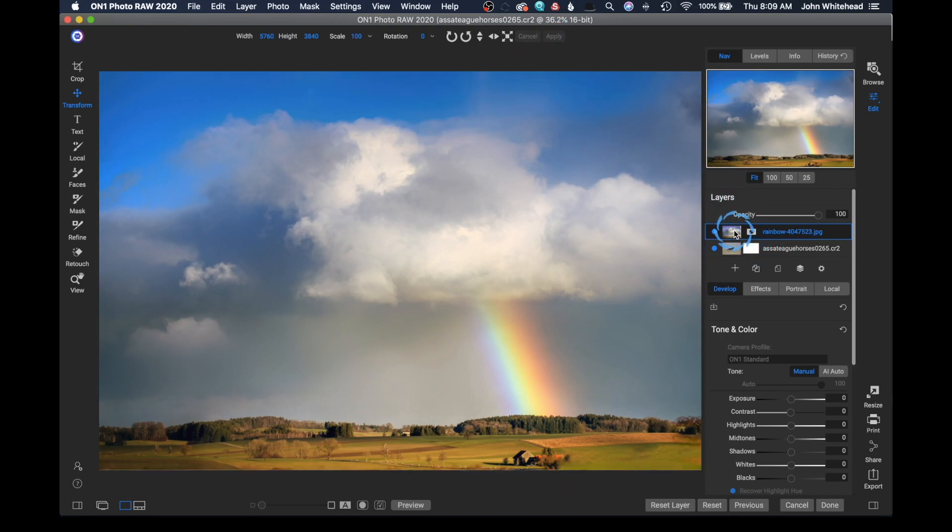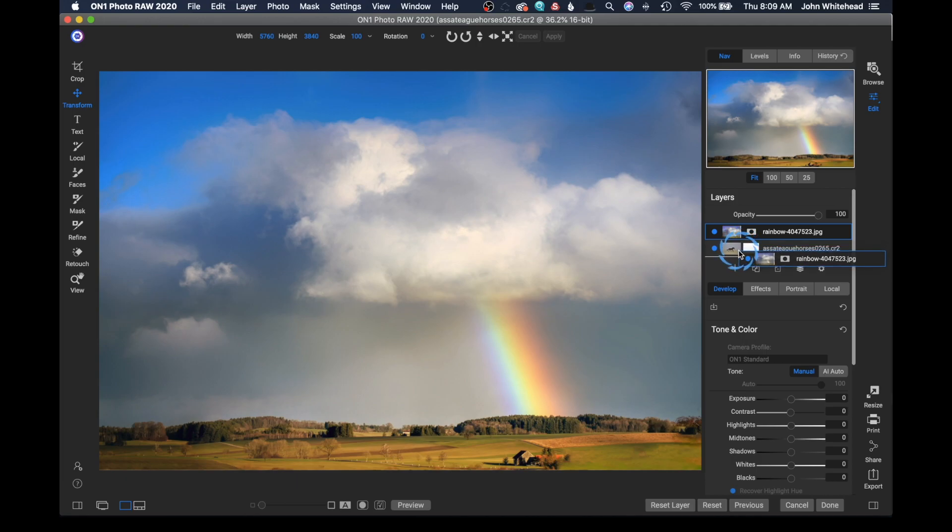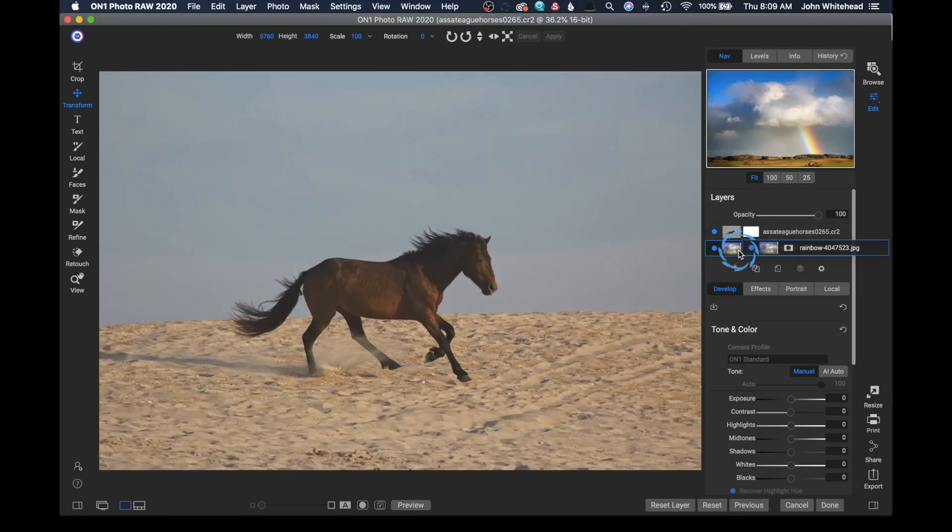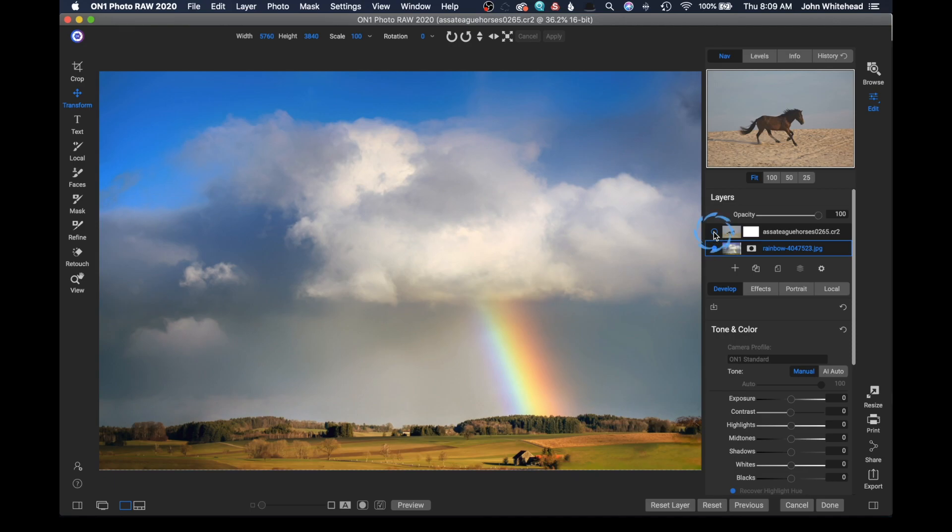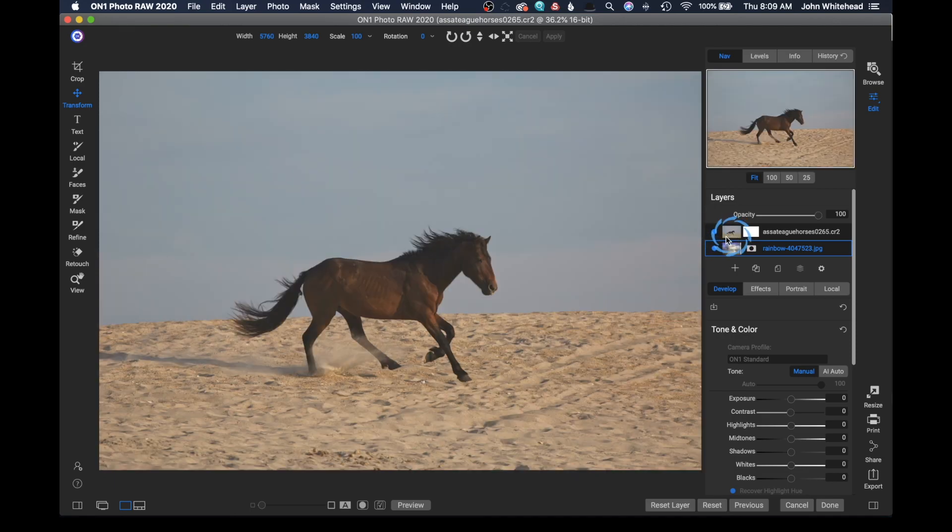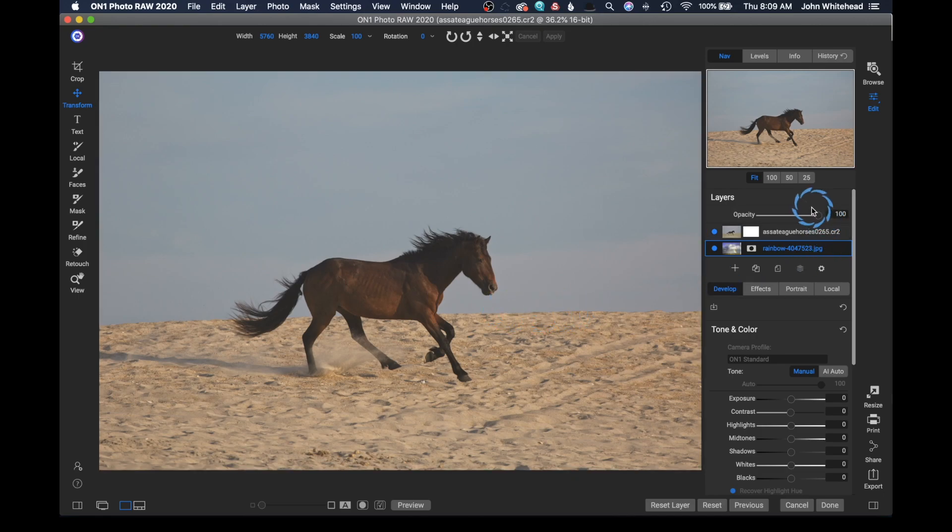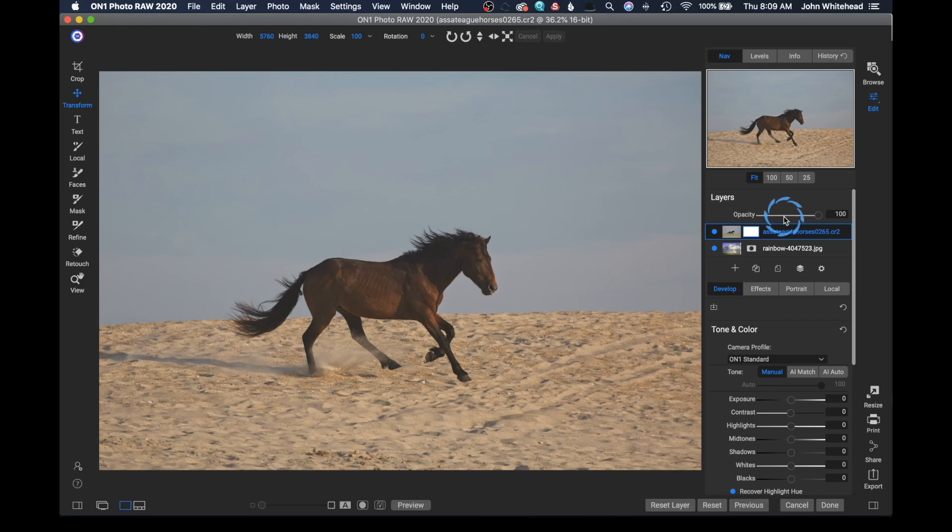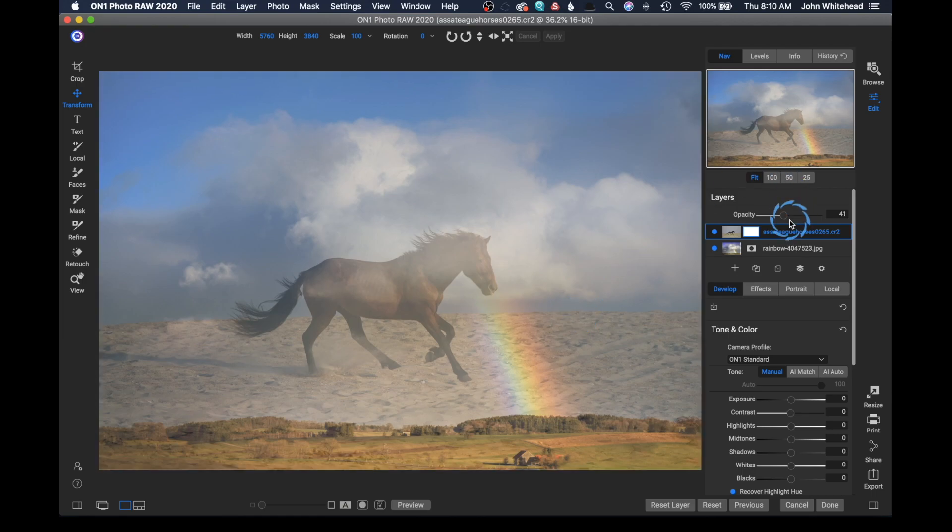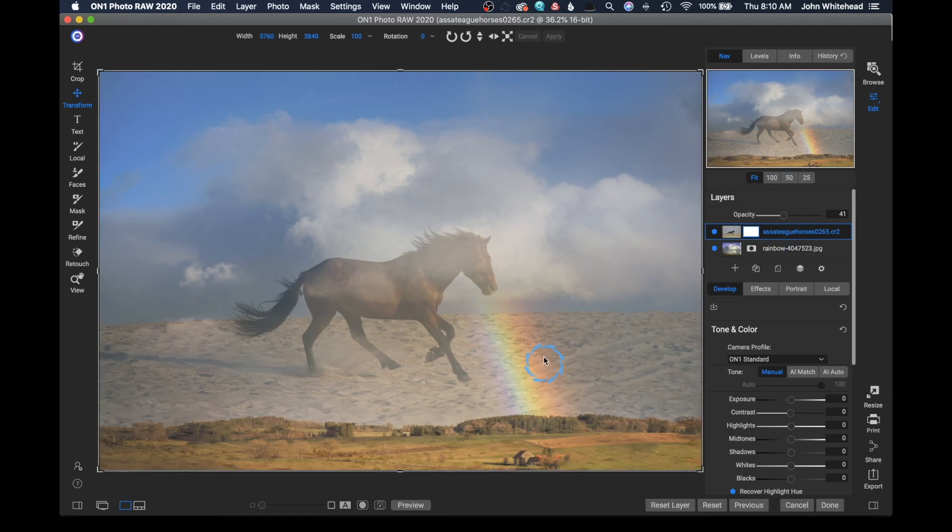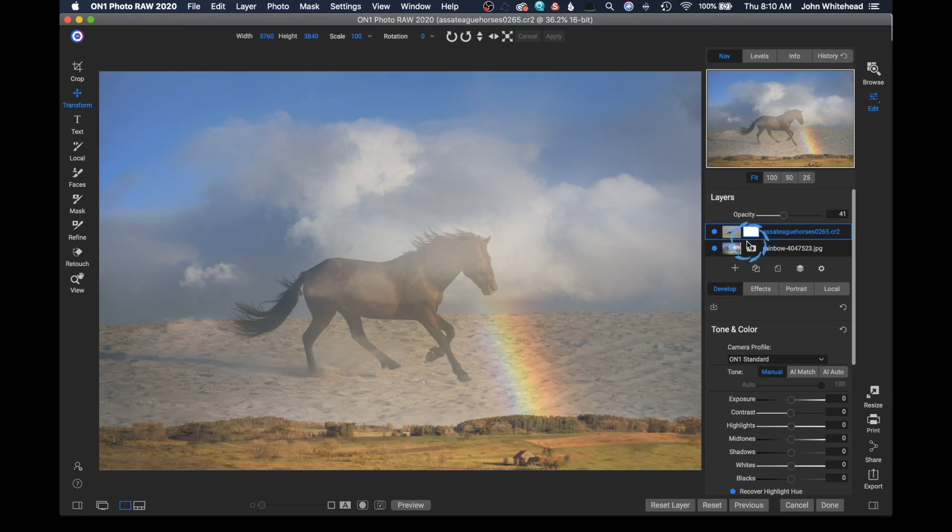We're going to take this layer and drag it down below. You see that little white line below means it is now below this layer. We can turn this layer off and see that the other layer is there. The issue is we need the horizon lines to line up. I'm going to go up to the horse layer and take my opacity down to about 50%. This is going to allow me to see both images—the ghost of the top image and the bottom image below it.